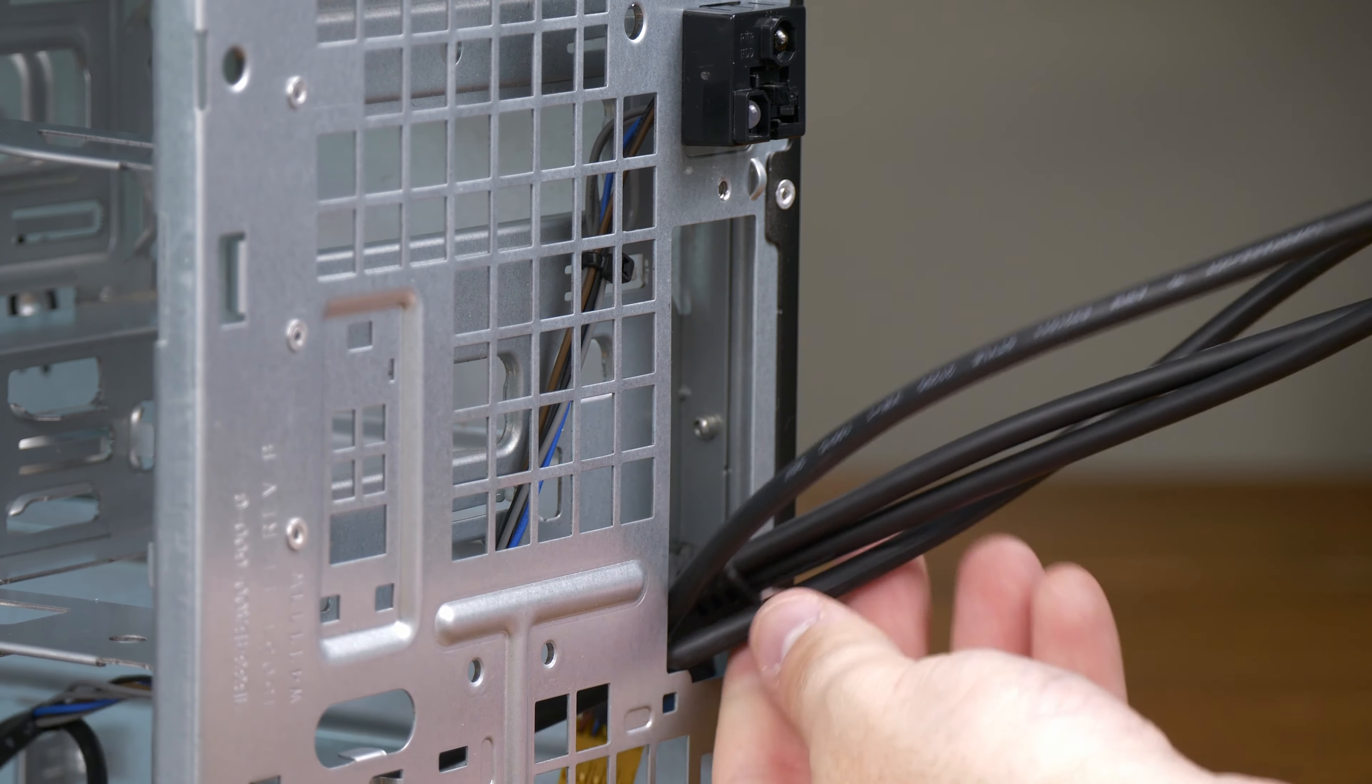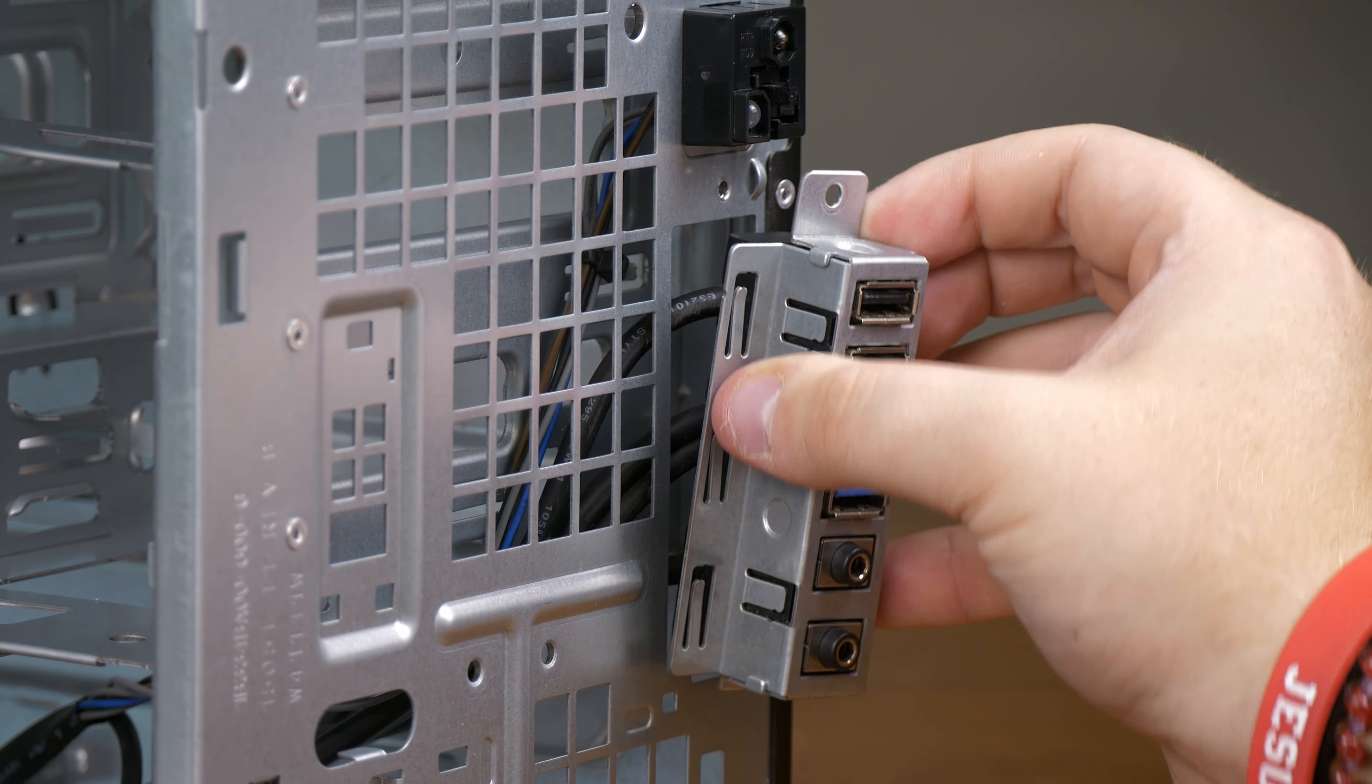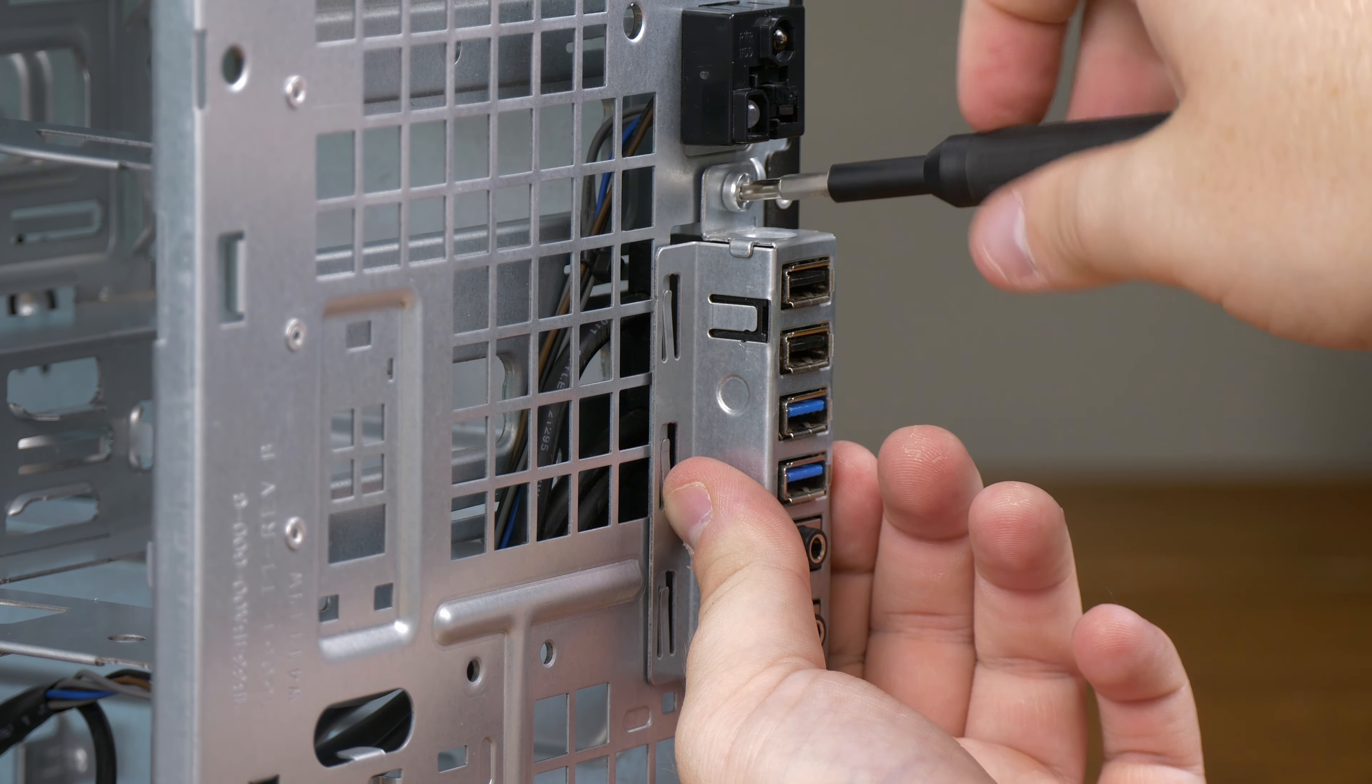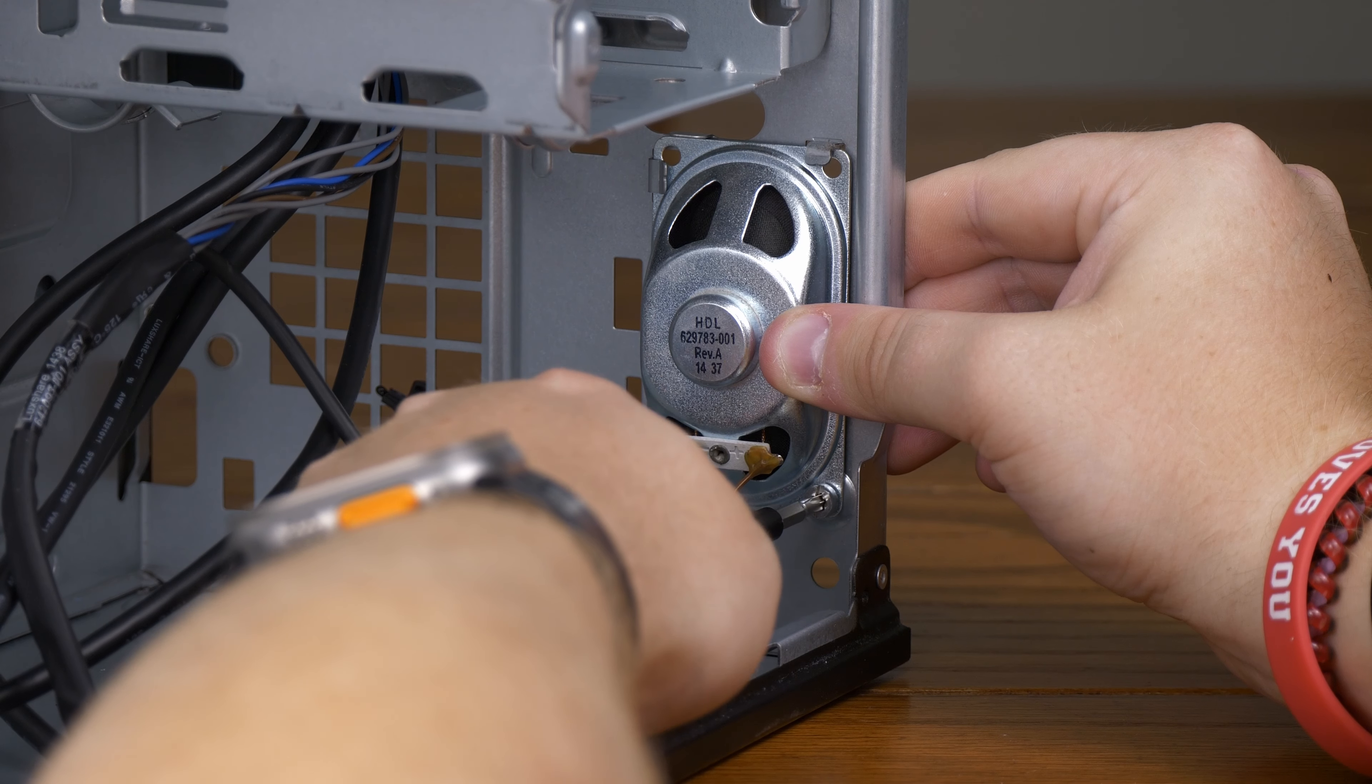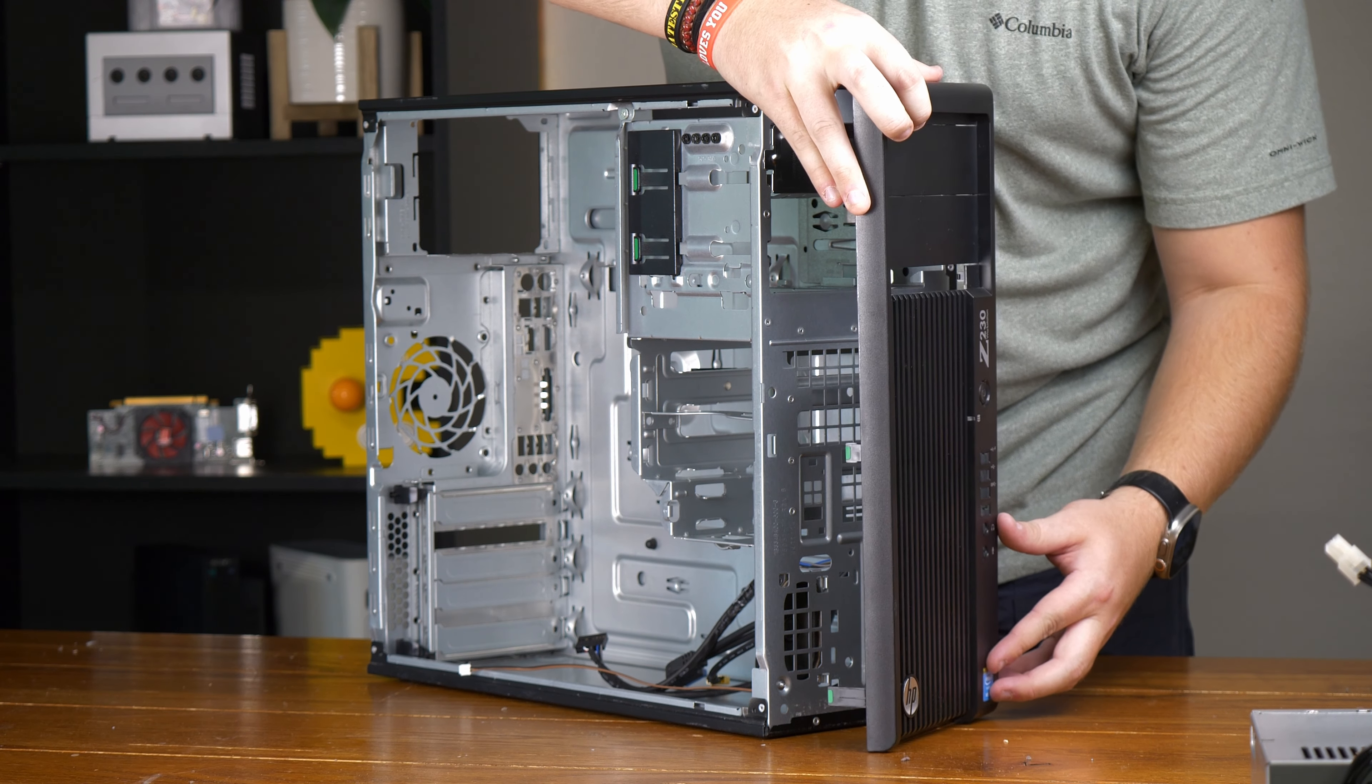The reassembly process actually wasn't that bad. I pretty much just went in the exact opposite order as I took the thing apart. Do you see how clean this thing is? Do you remember how dirty it was when I took it apart? I slowly reassembled the PC, and it was actually really satisfying.